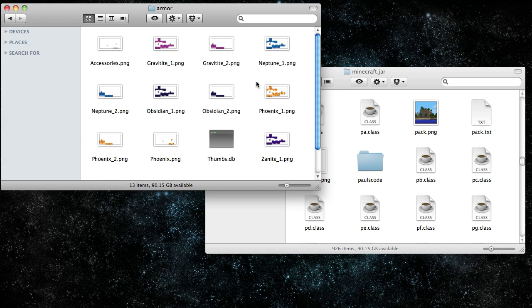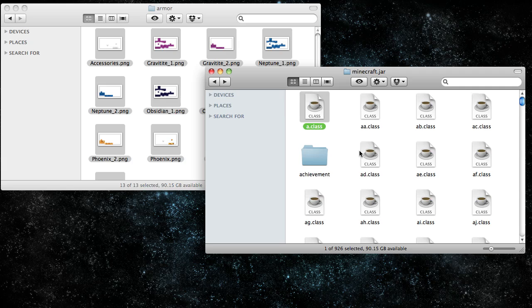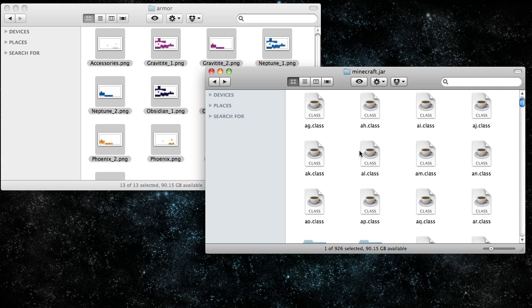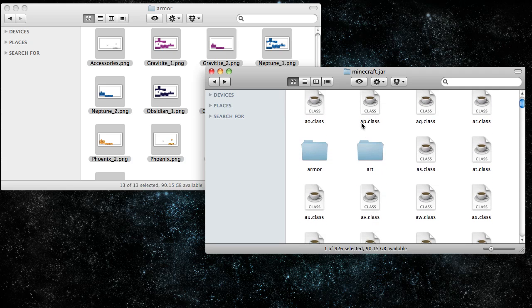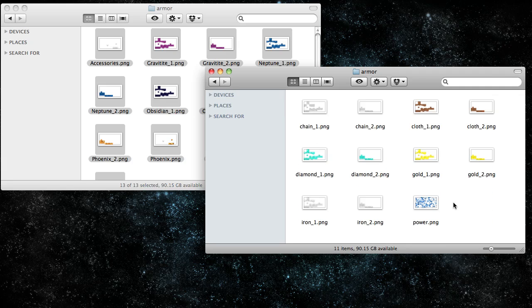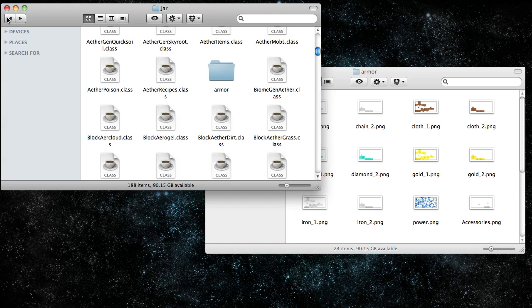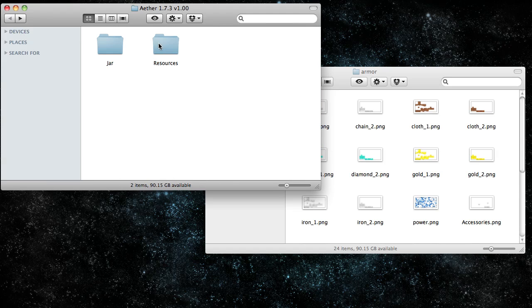Go into the armor folder, copy all the armor, press A on your keyboard to go to the A section of Minecraft.jar. Go into armor and paste the armor textures there. Now you're done with that.